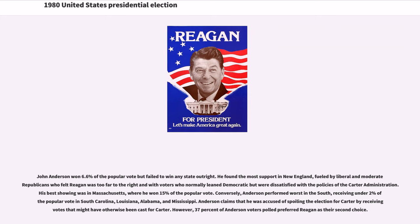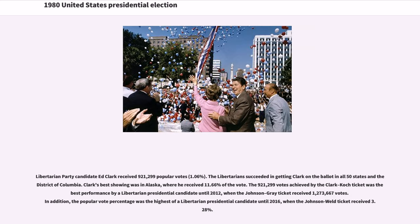Conversely, Anderson performed worst in the South, receiving under 2 percent of the popular vote in South Carolina, Louisiana, Alabama, and Mississippi. Anderson claims he was accused of spoiling the election for Carter, though 37 percent of Anderson voters polled preferred Reagan as their second choice. The Libertarian Party candidate Ed Clark received 921,299 popular votes and was on the ballot in all 50 states and the District of Columbia. Clark's best showing was in Alaska, where he received 11.66 percent of the vote. The Clark-Koch ticket's record stood until 2012, and their vote percentage record stood until 2016, when the Johnson-Weld ticket received 3.28 percent.